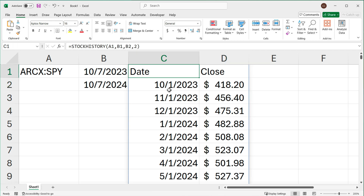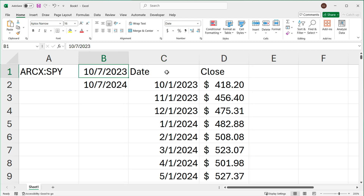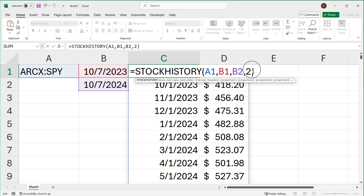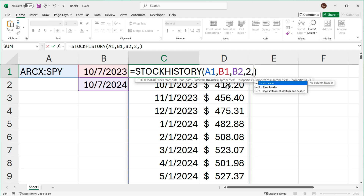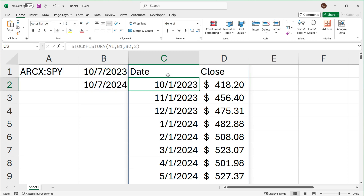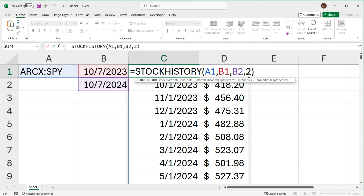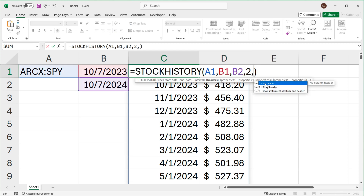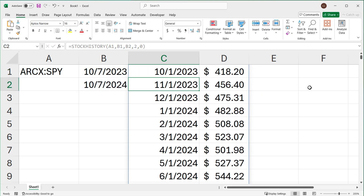Then there's the headers argument. If I don't provide that argument, by default we have date and close as headers on top. If I add a comma and then specify no header — that's parameter value 0 — it will not give us those headers on top, so it's just the actual data itself.